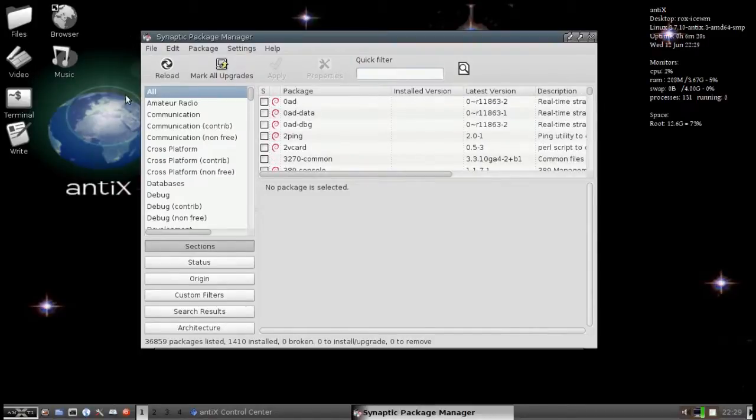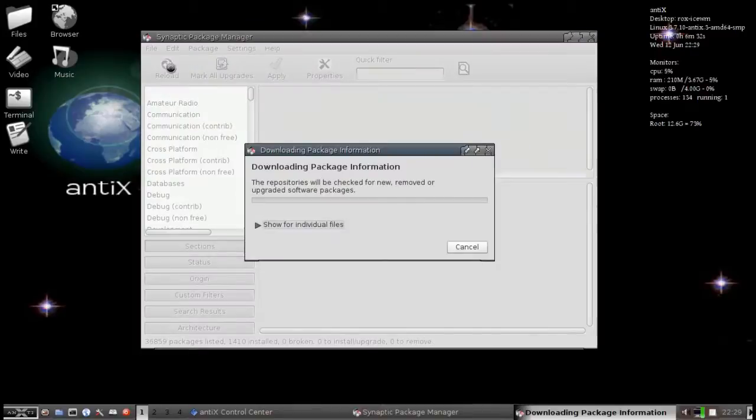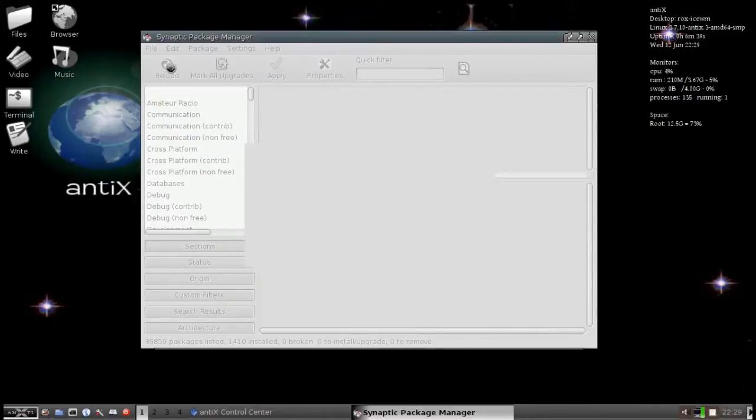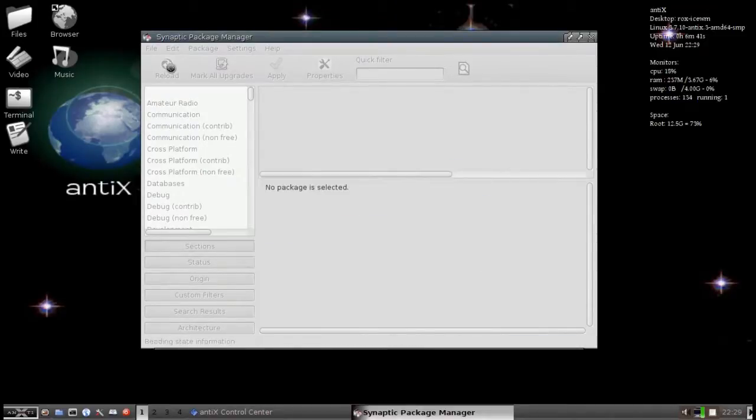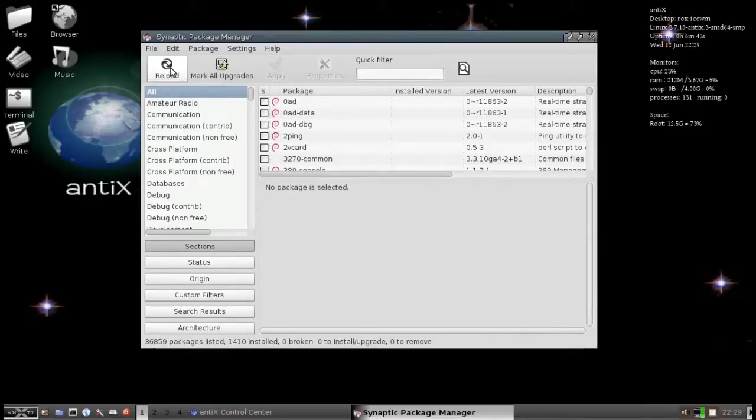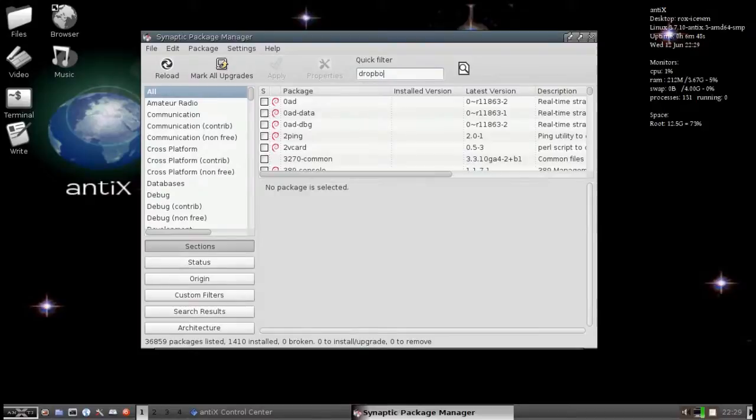Before you install a program, I always like to hit the reload button to update the information for what packages are available at a given time. It doesn't take very long. Now that the packages are refreshed, we go into the Quick Filter and type in Dropbox.